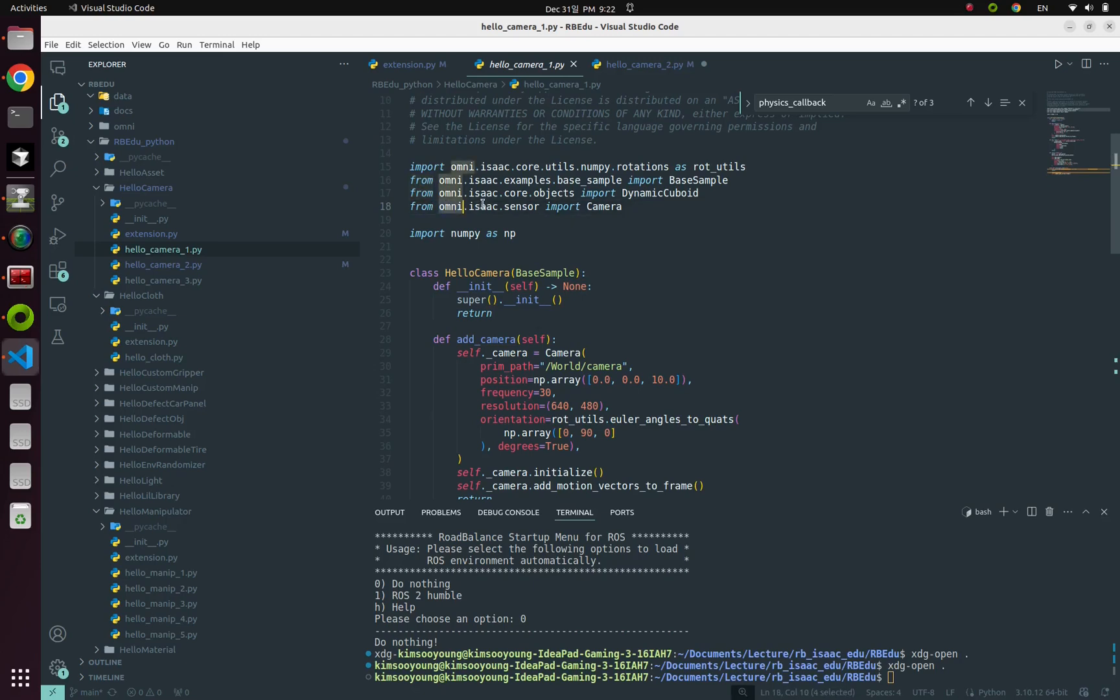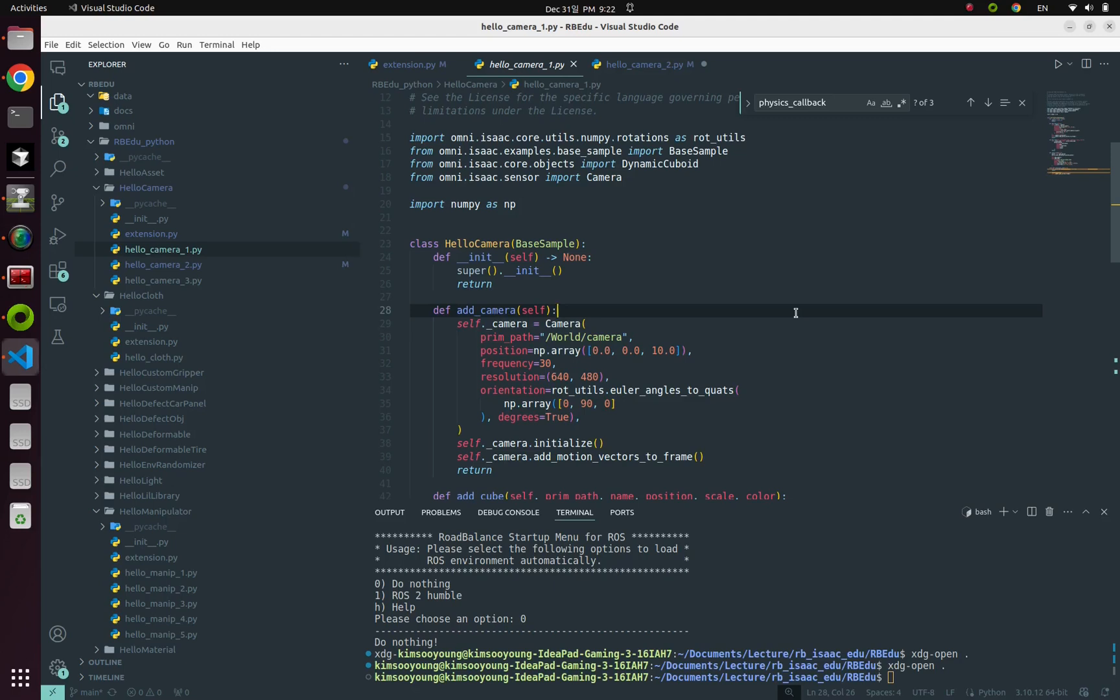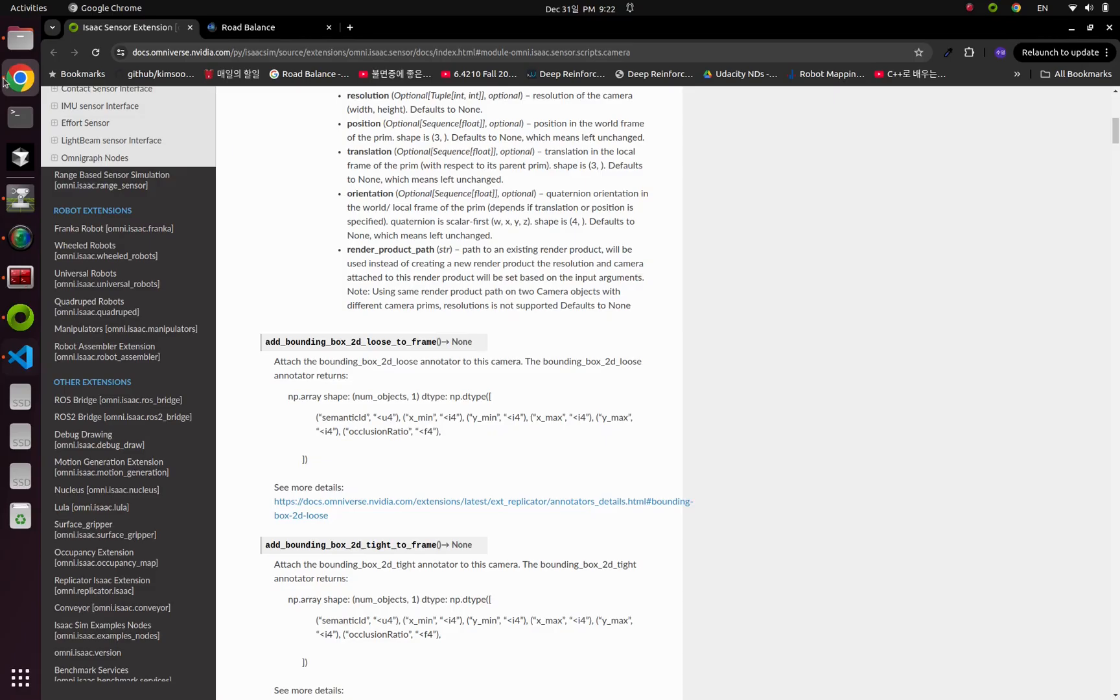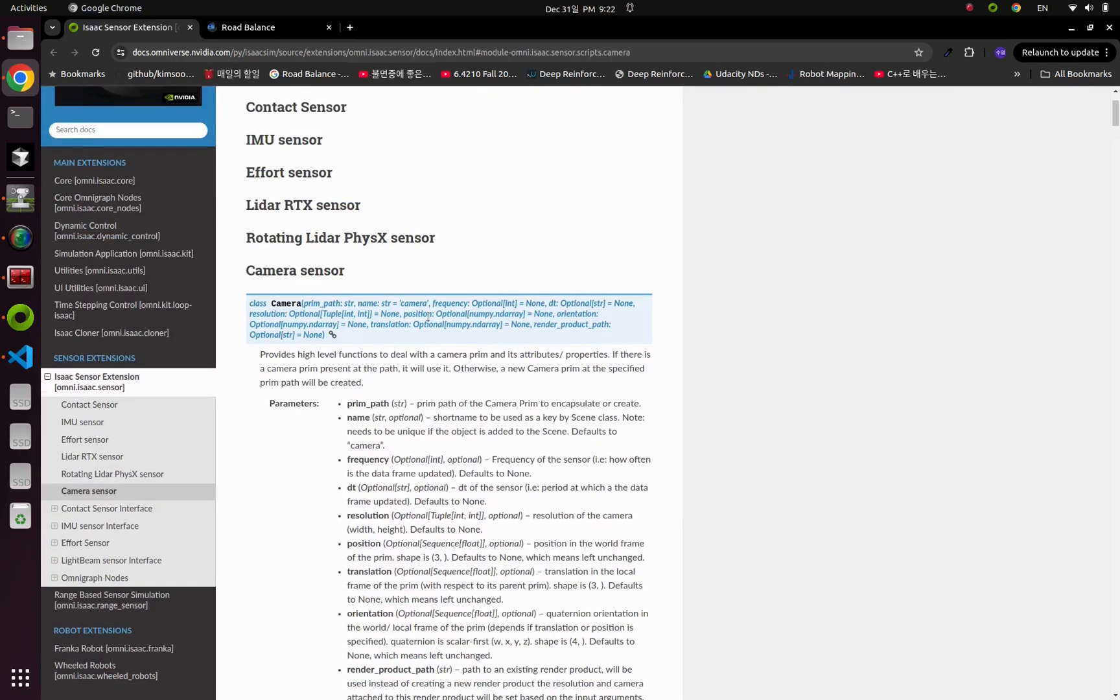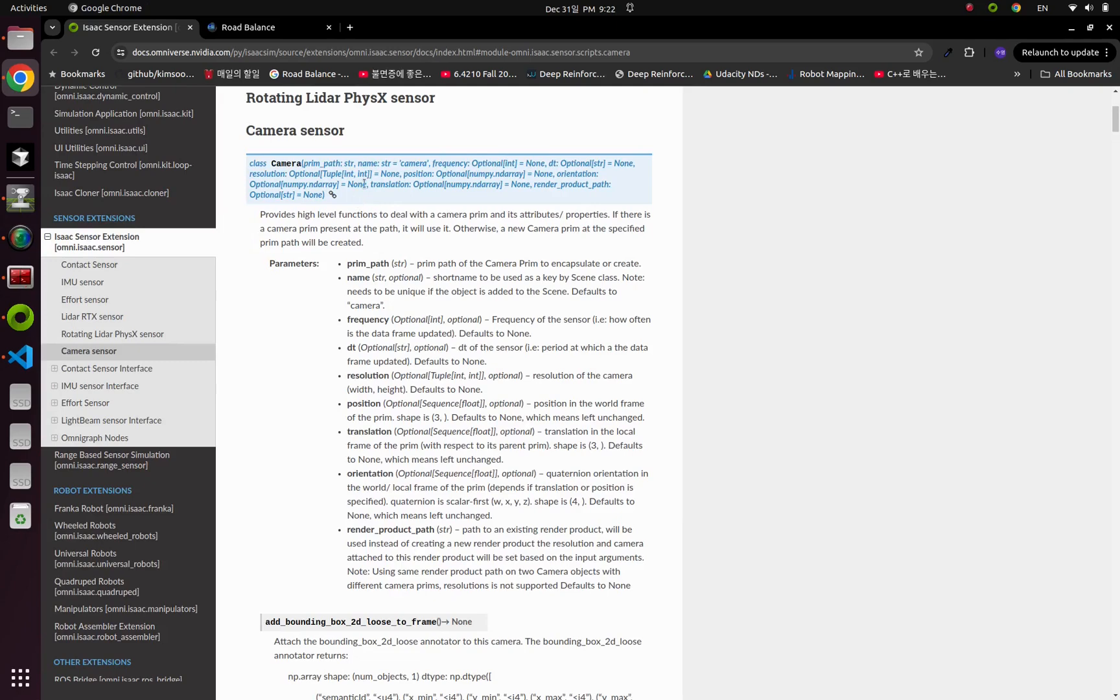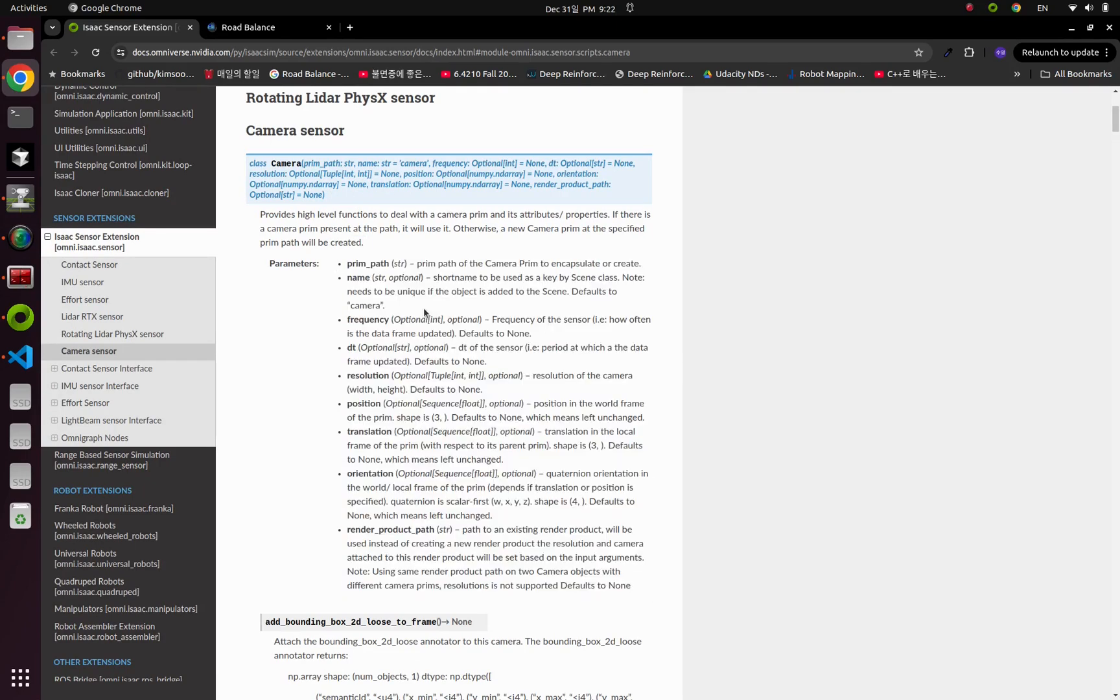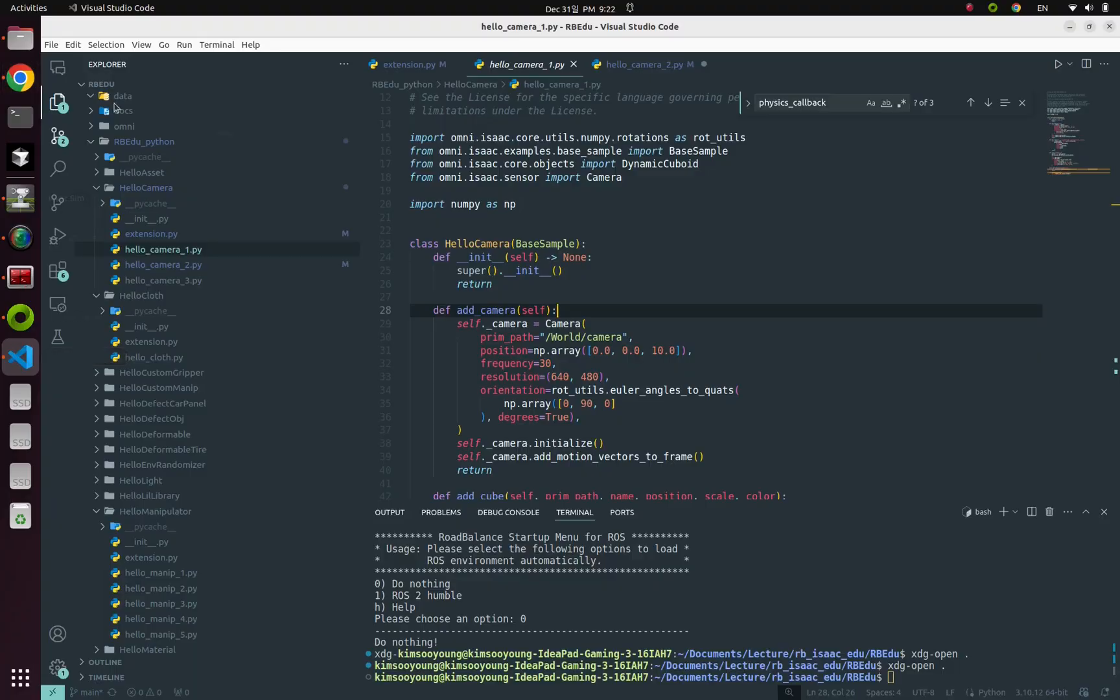From omni.isaac.sensor, you can import pre-built camera sensors. So here's many parameters you can modify. But I won't talk about this. You can find the detailed explanation from this link. So Google this ISAAC sensor extension. You can find this one. Here's so many parameters and please read those explanations.